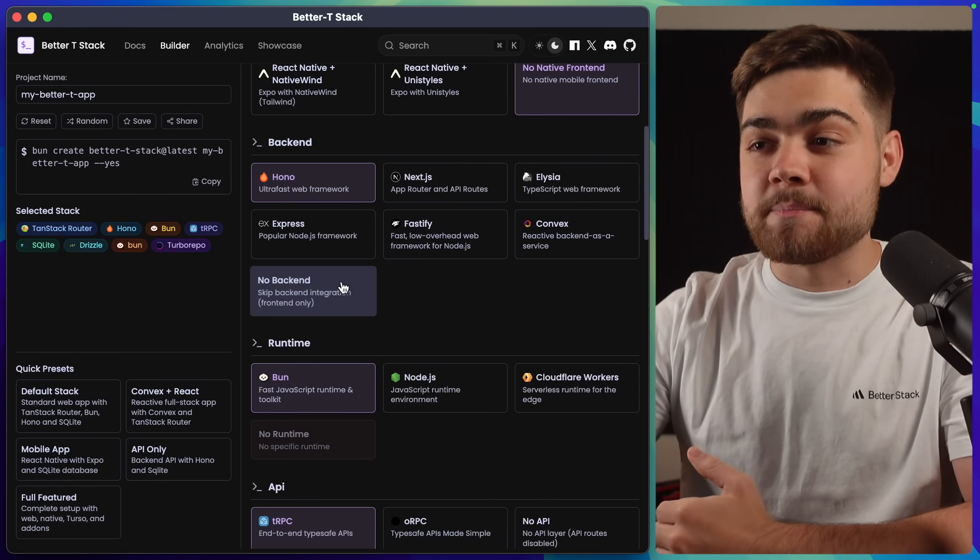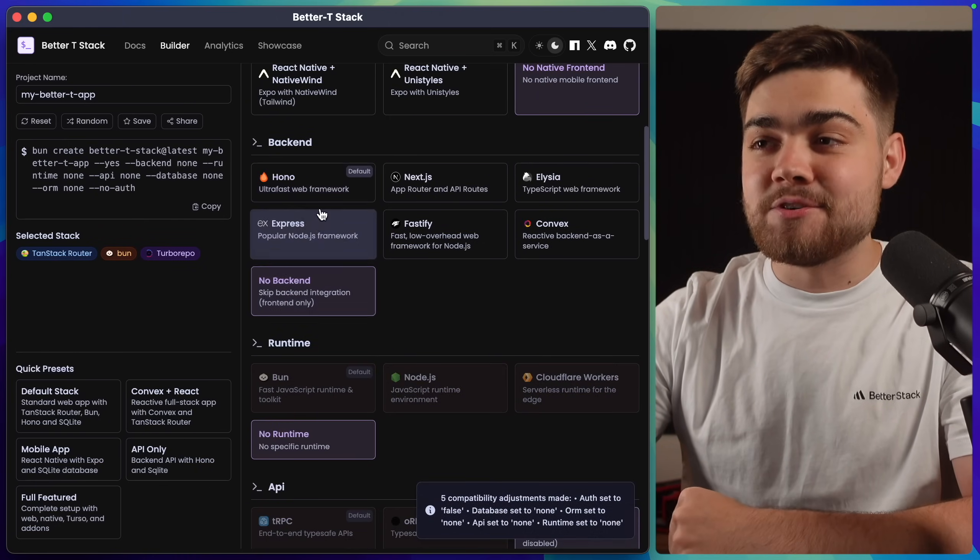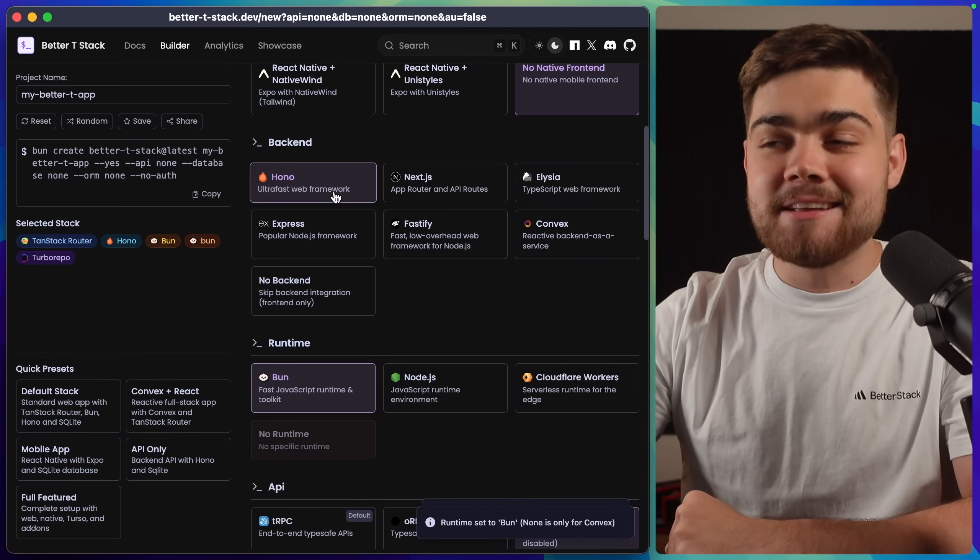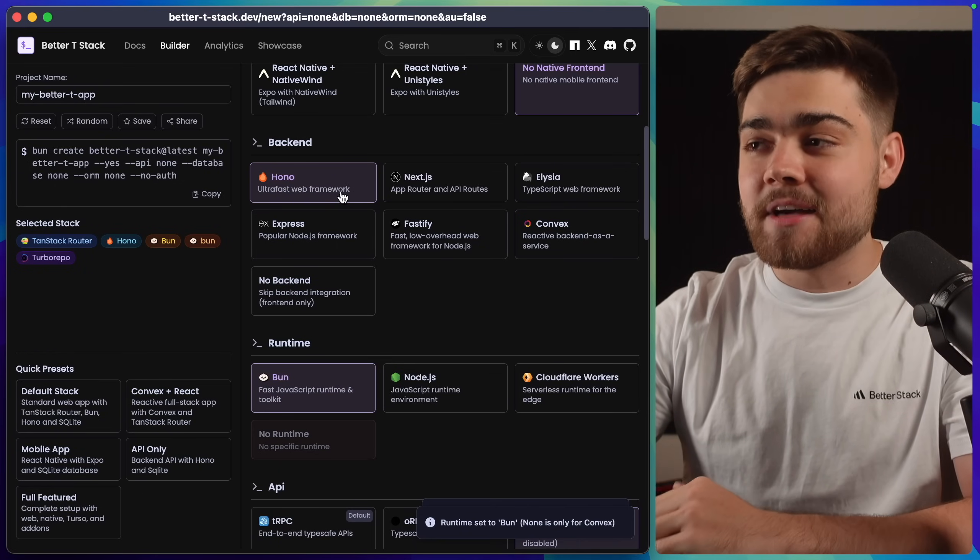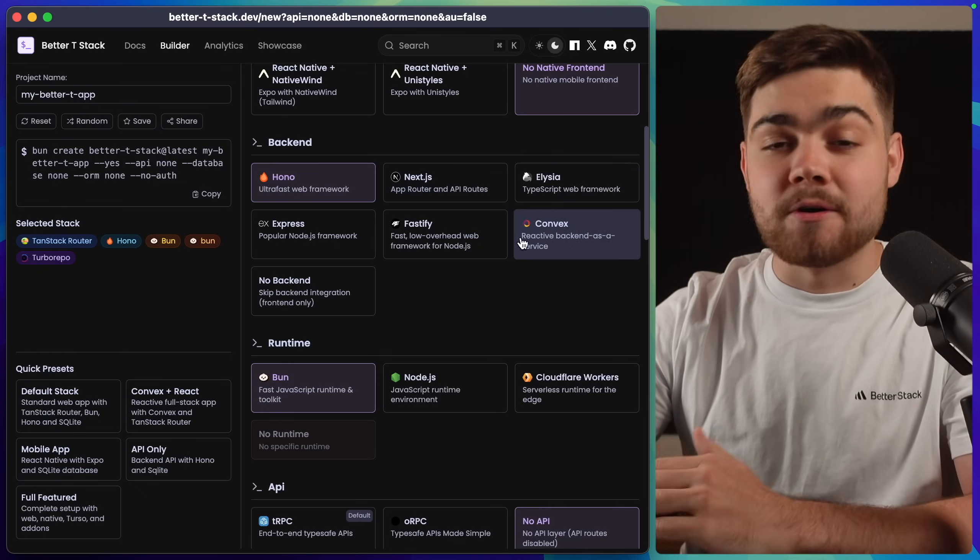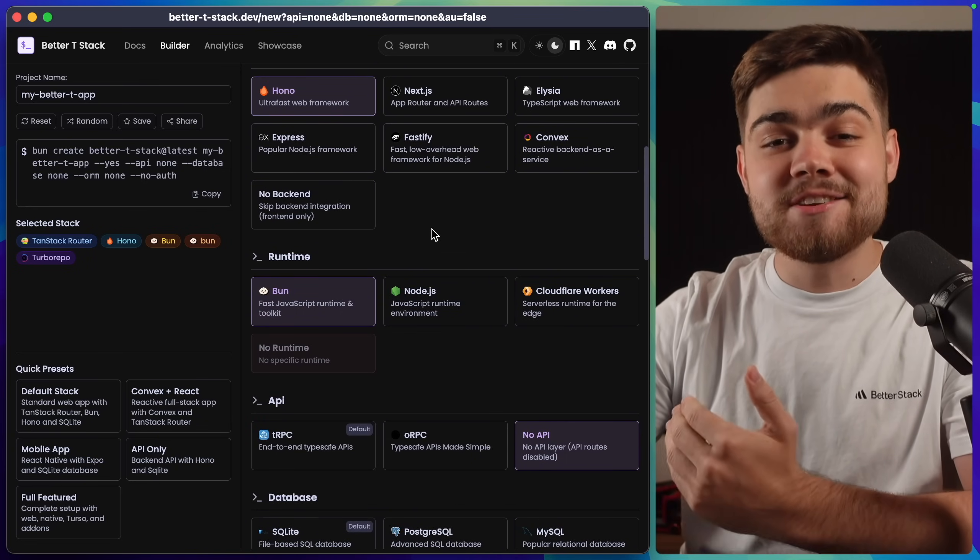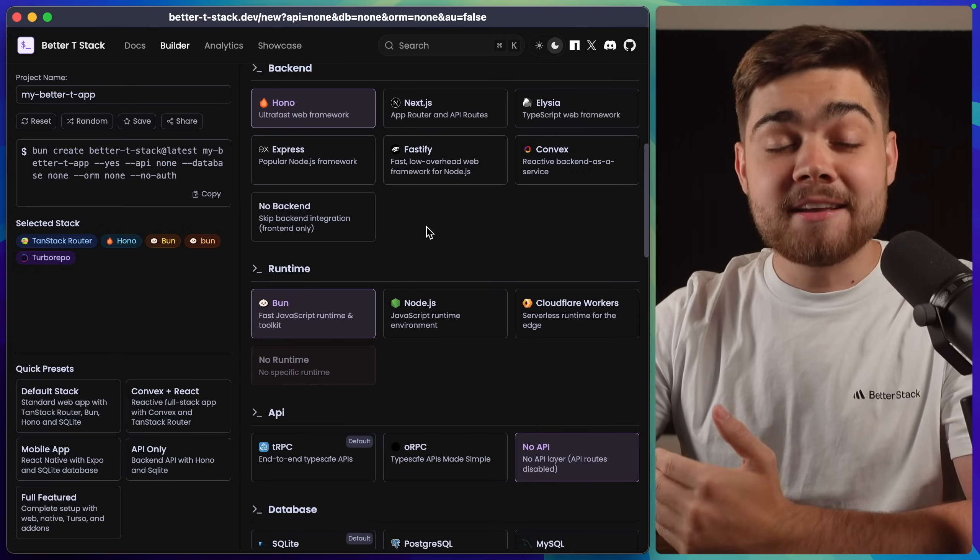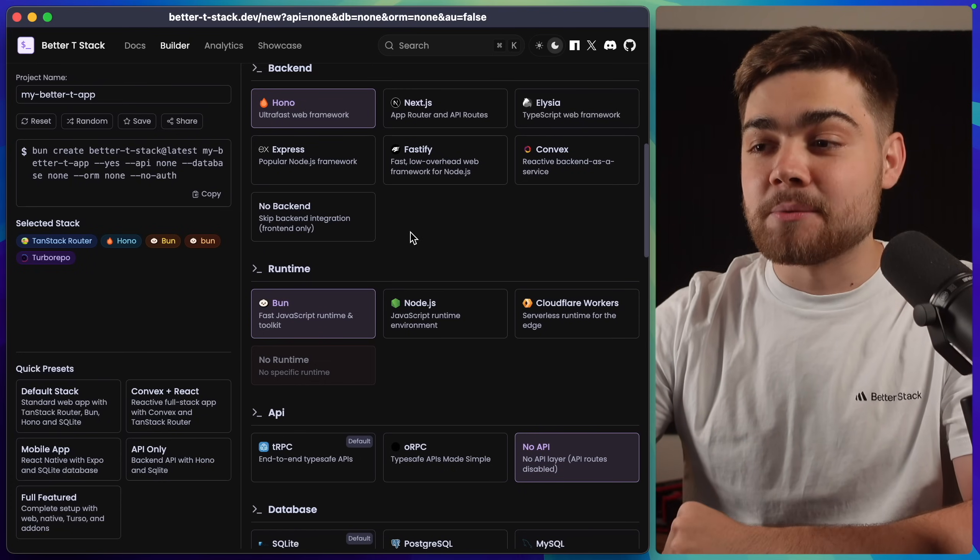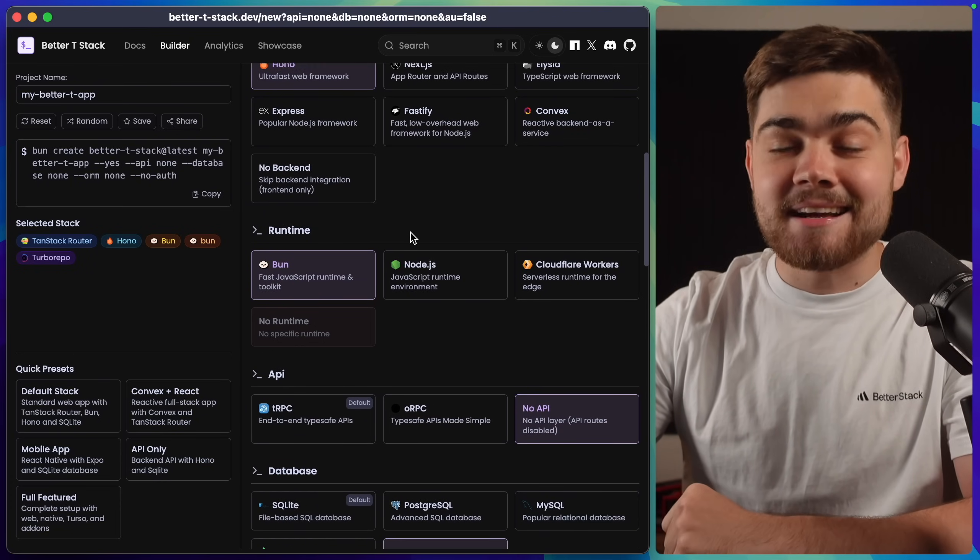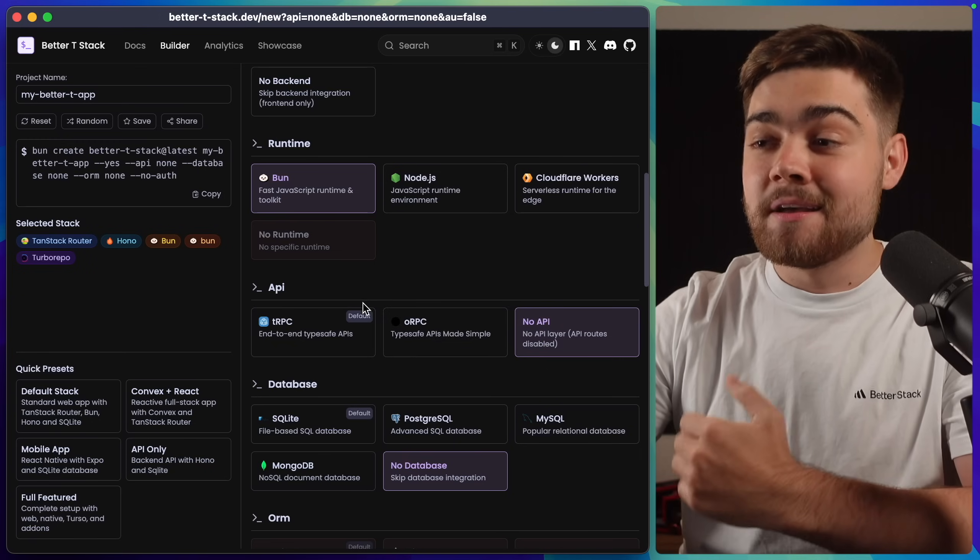Then you can choose if you want a back end. If you just want the front end, you can select the no back end option. But in my case, I'm going to leave this on Hono as I absolutely love that. You can see you can also use the app router, convex, and loads more. Then for the runtime, this is actually the runtime for the back end. In my case, I love running Hono on Bun, so I'm going to leave that on Bun. Seems like BetterTStack actually has some really good defaults.